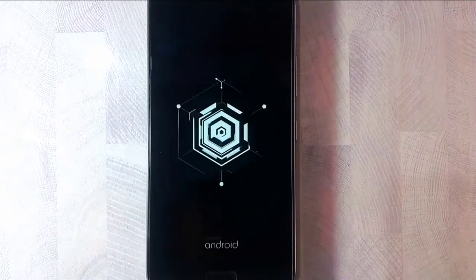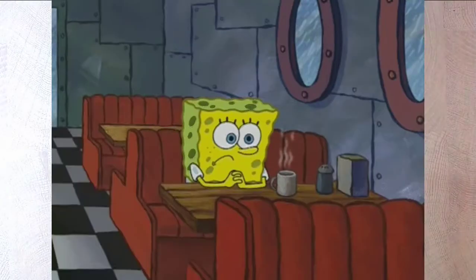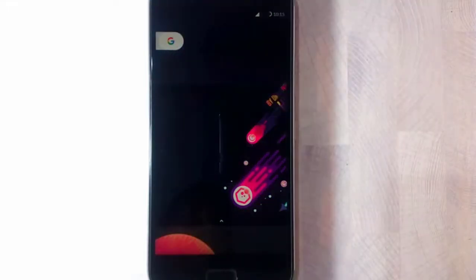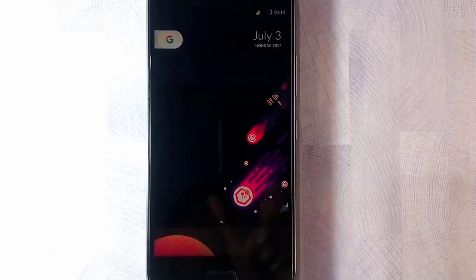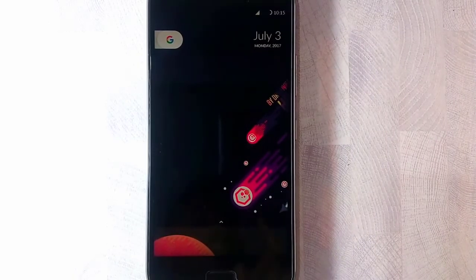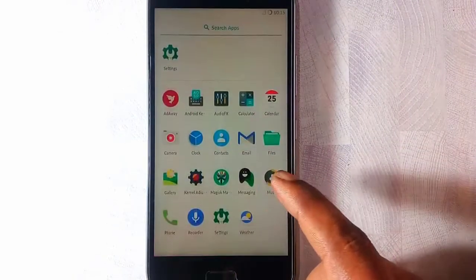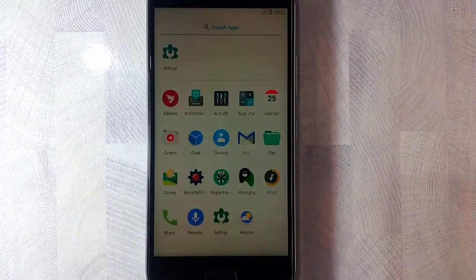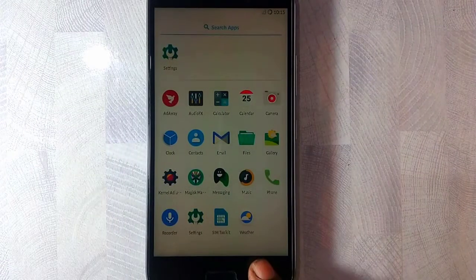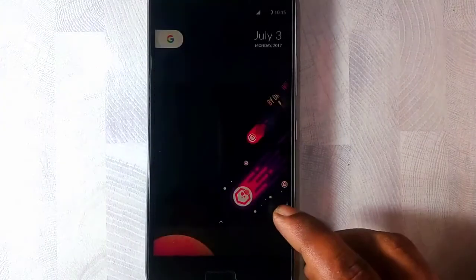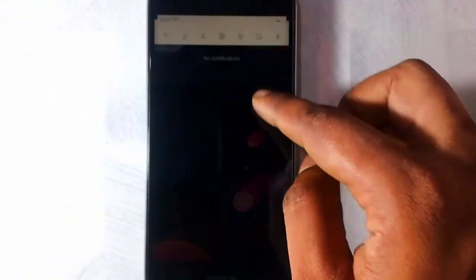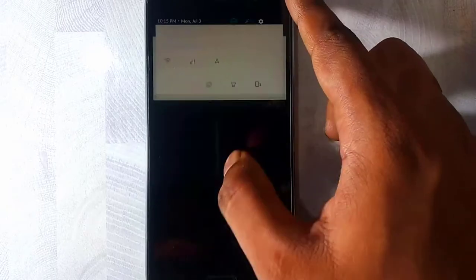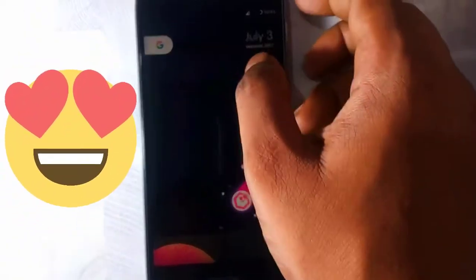The first boot may take a lot of time, but make sure you stay with patience and don't panic. There you go, it's booted up finally. We are having a pixel launcher right here. The next thing we're gonna do is simply install the GApps.